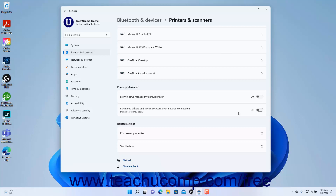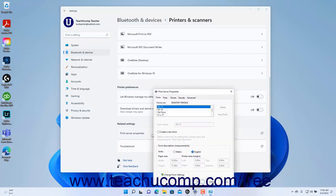To open the Print Server Properties dialog box for your device in Windows 11 if needed, click the Print Server Properties setting button under the Related Settings section in the Printers and Scanners settings. Then make your necessary changes in the settings on the tabs of the Print Server Properties dialog box. To apply your changes, click the OK button in this dialog box.